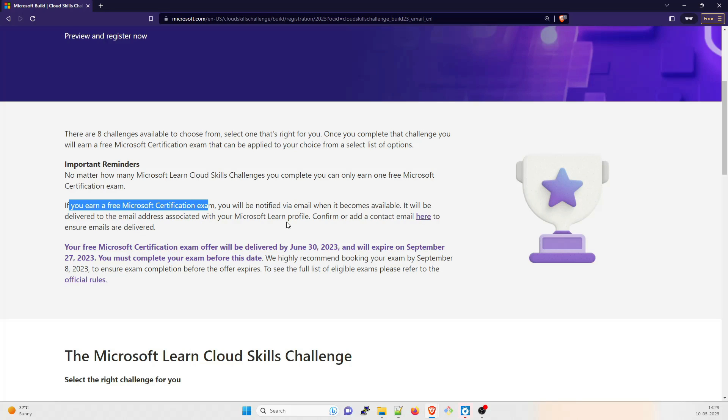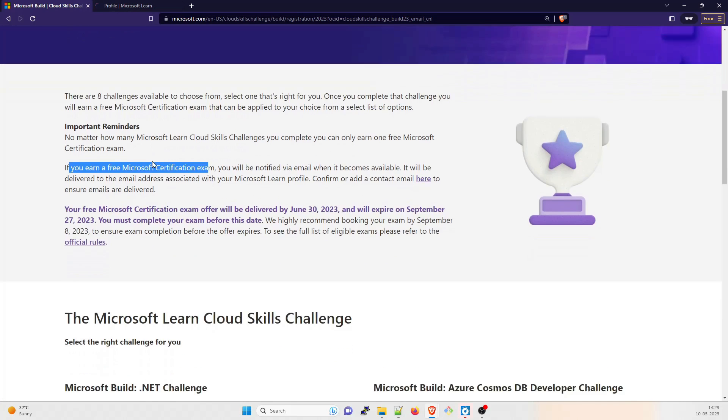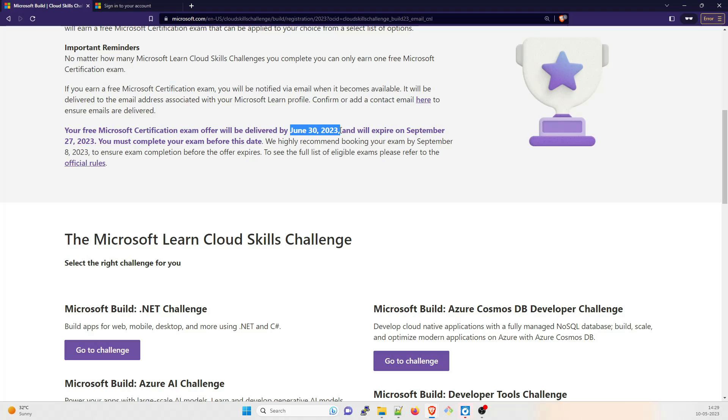If you earn a free Microsoft certification, you will be notified by email when it becomes available. It will be delivered to the mail associated with your Microsoft Learn profile. You can confirm or add a contact email here. The free Microsoft certification exam offer will be delivered by 30th of June, which is around two months from now, and will expire on September 27.